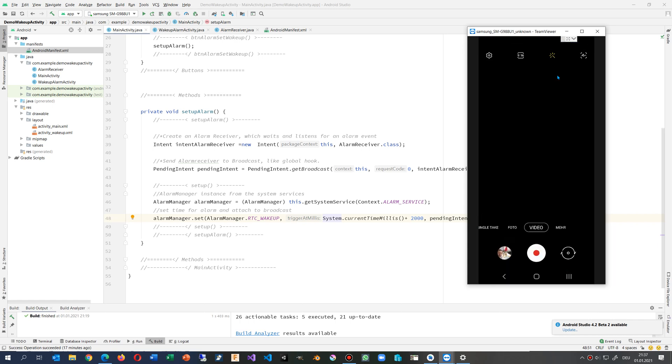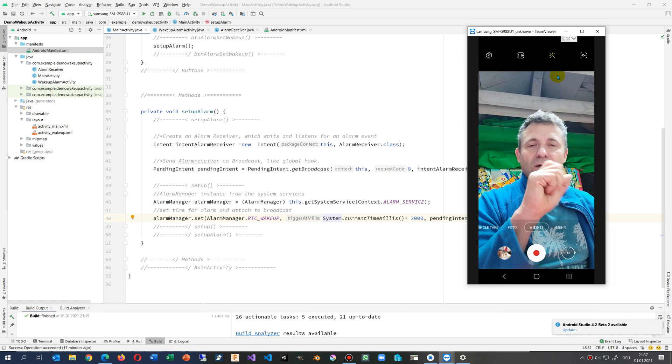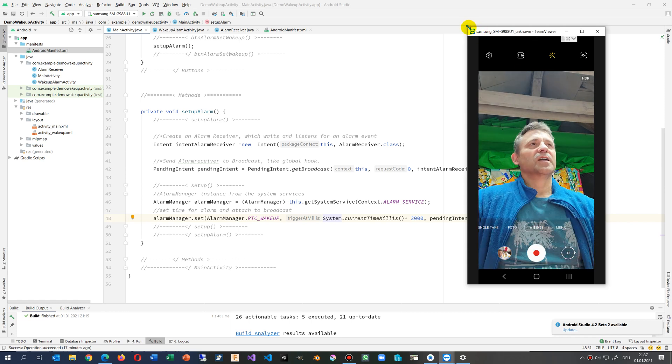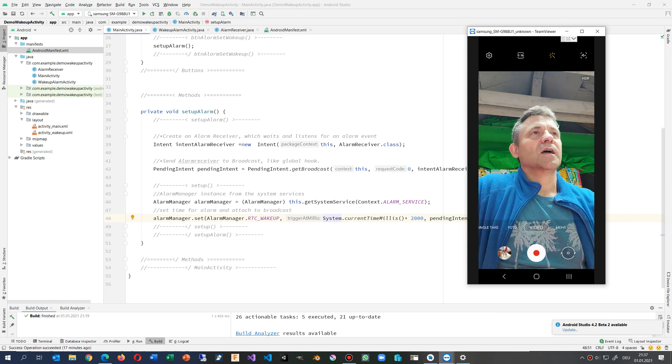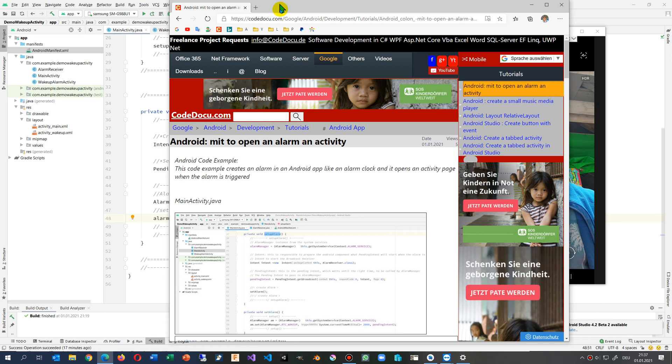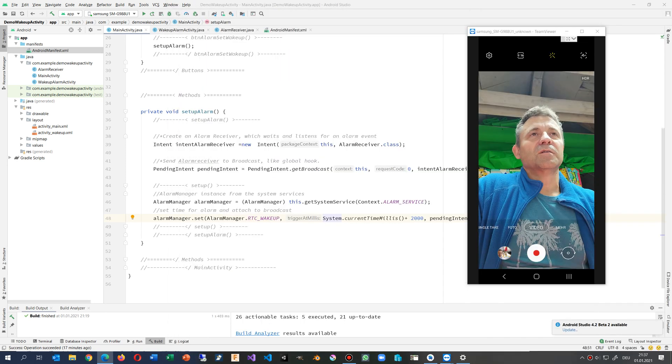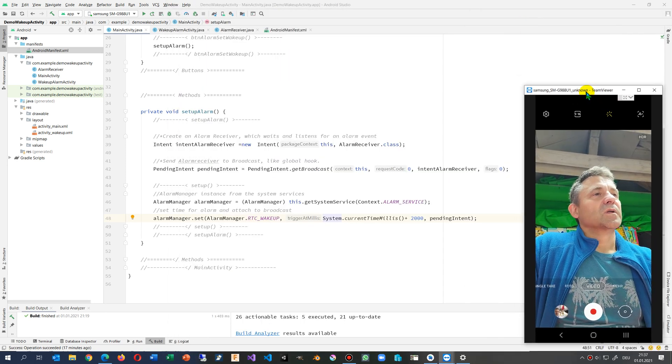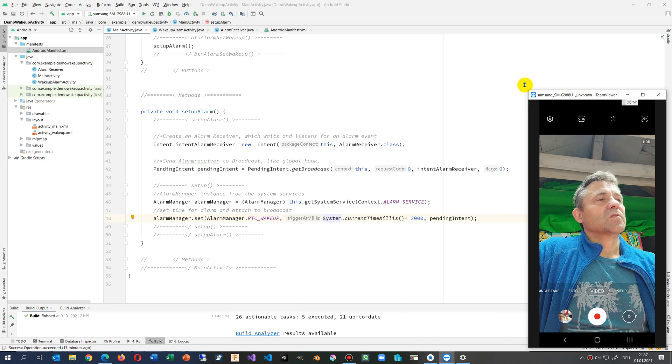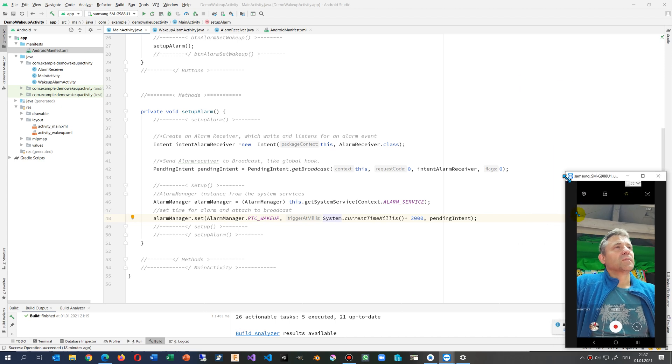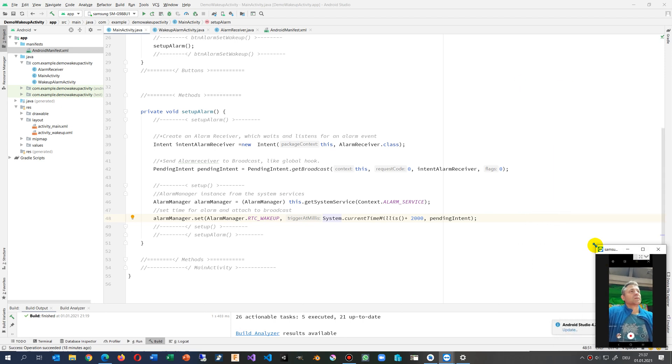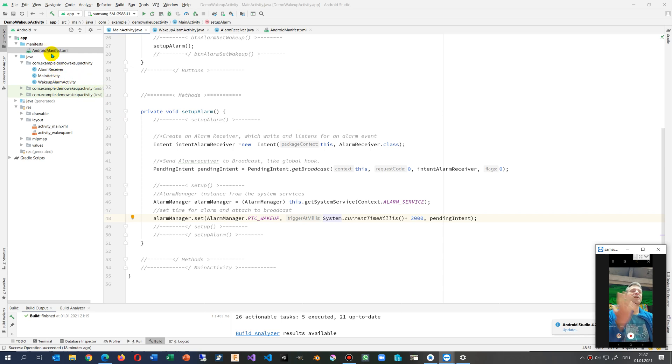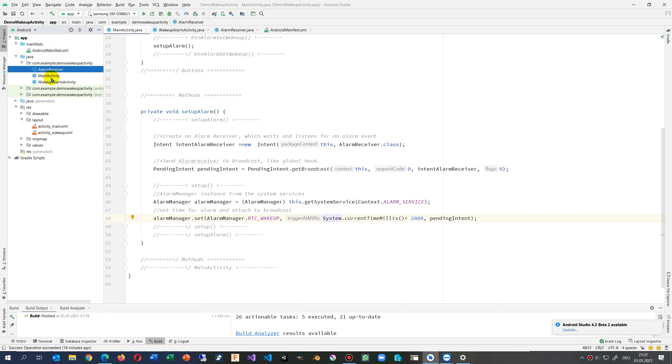You will find the code on my website, so I leave it there, and the link will be below the video. So what do we have here?